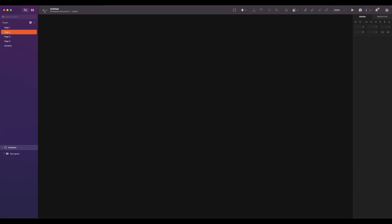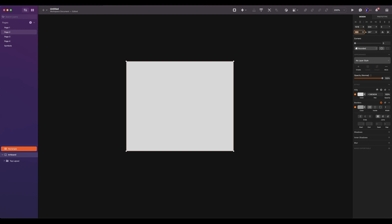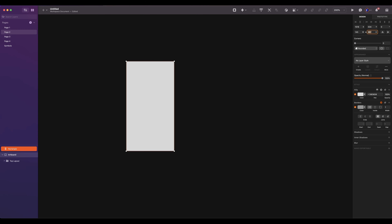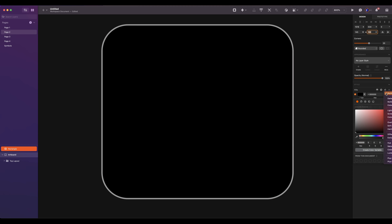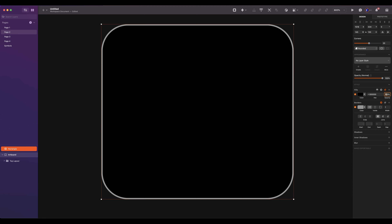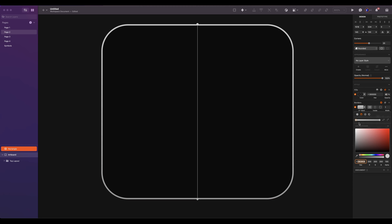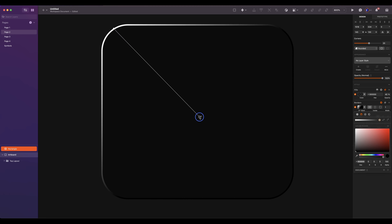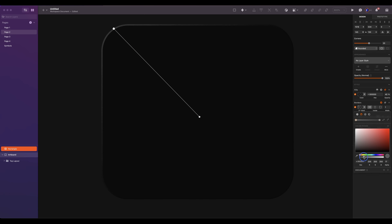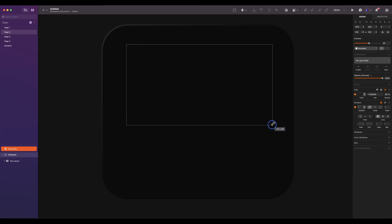For the second layout, add a rectangle. The size will be 145 by 130. The radius will be 20. Add a fill color black with overlay. Reduce the opacity to 40%. Add a border with linear gradient. The top color is white and the bottom color is black. Place it in diagonal. Both will have 10% opacity.